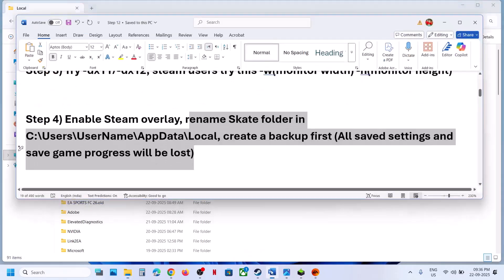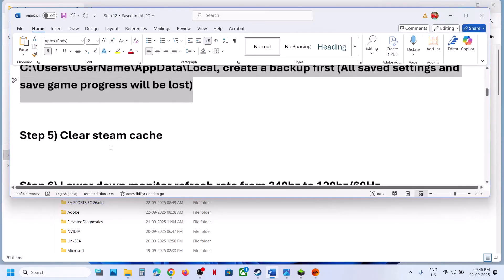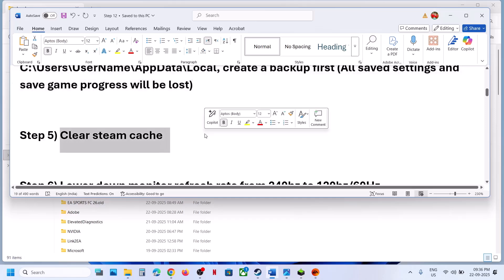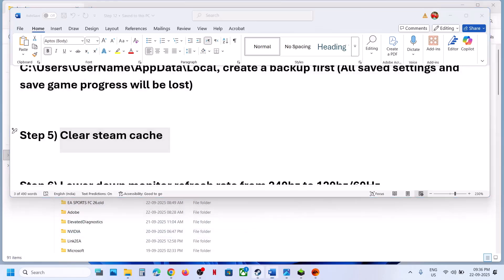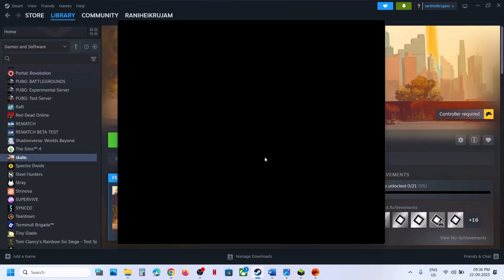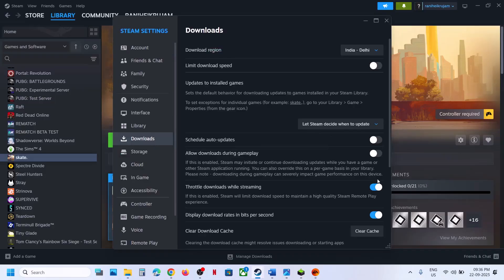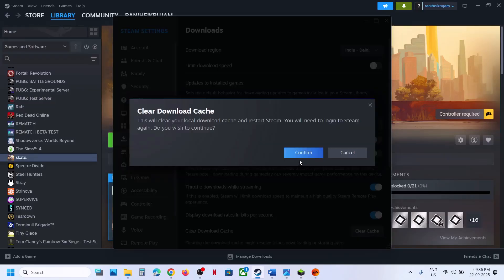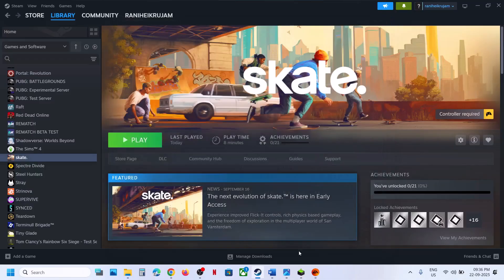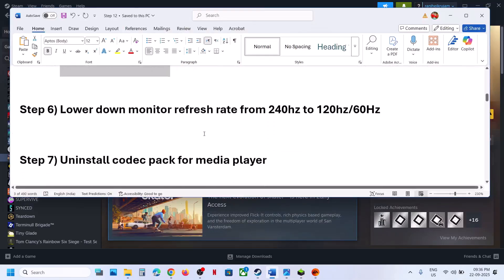Relaunch the game. Still not working — the next step is to clear Steam cache. If you have the game on Steam, go to Steam, go to Settings, then Downloads. You can see the Clear Cache option — click on Clear Cache, confirm, and then check.